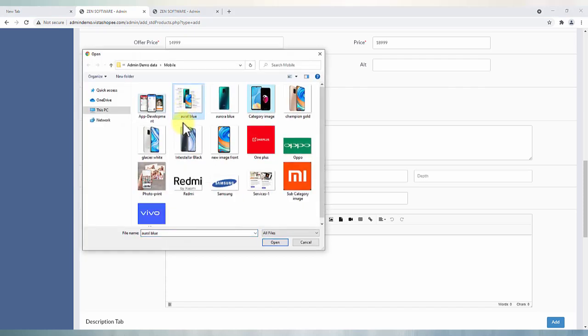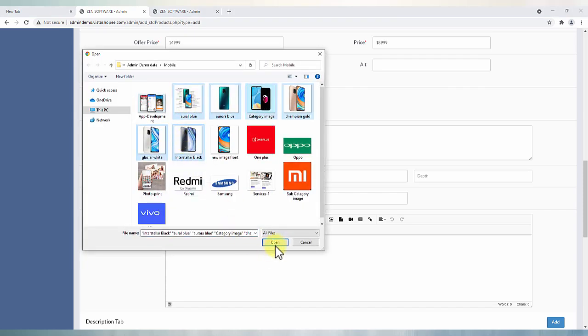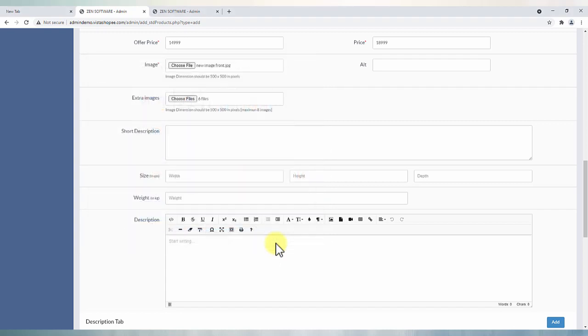Other related images can be added under extra images and can have alt text for every image after saving the changes.